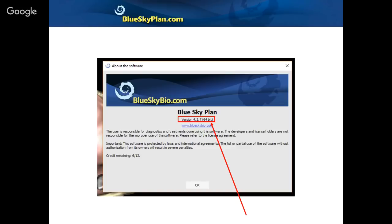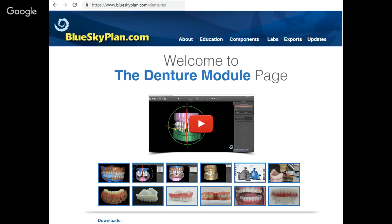We've also created a denture module page on the Blue Sky Plan website at blueskyplan.com/dentures. There you'll find videos, information about denture fabrication and materials, and a download sample case. The case being presented today is available for download from that page, so you can follow along with the webinar recording and try it out on your own computer.